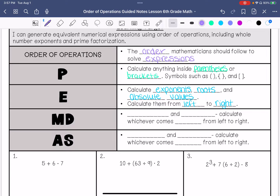Then MD is multiplication and division. You're going to calculate whichever comes first, left to right.